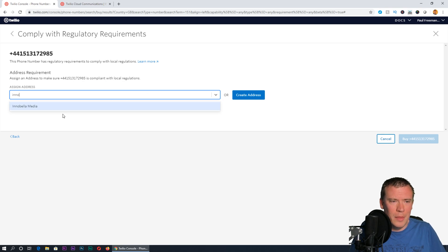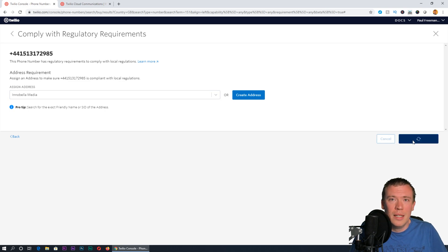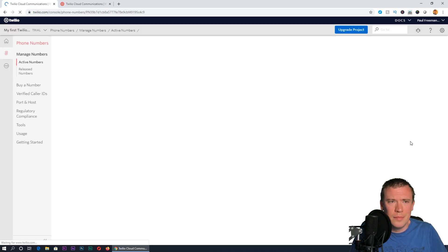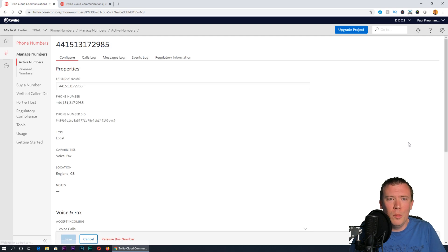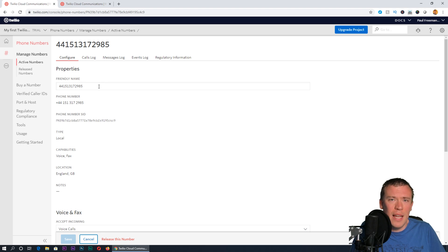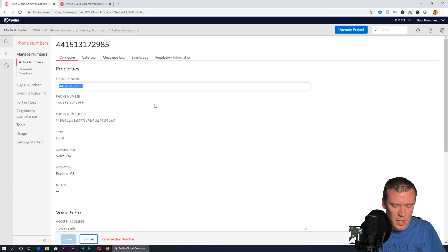Now if I go back to that other tab, hopefully that address will now appear. If I search for it—Inabella Media, there we are—select that, and then press buy the number.